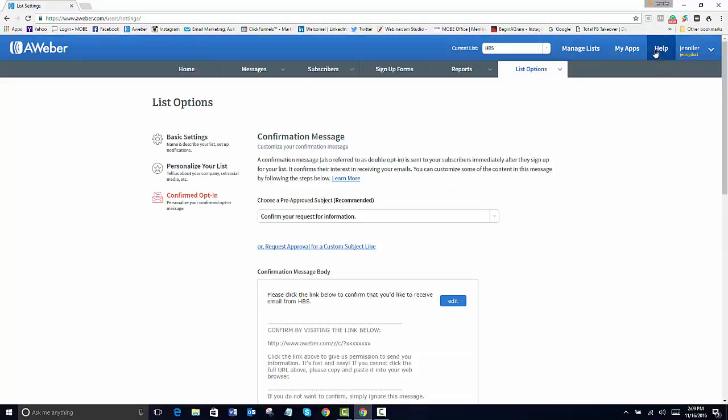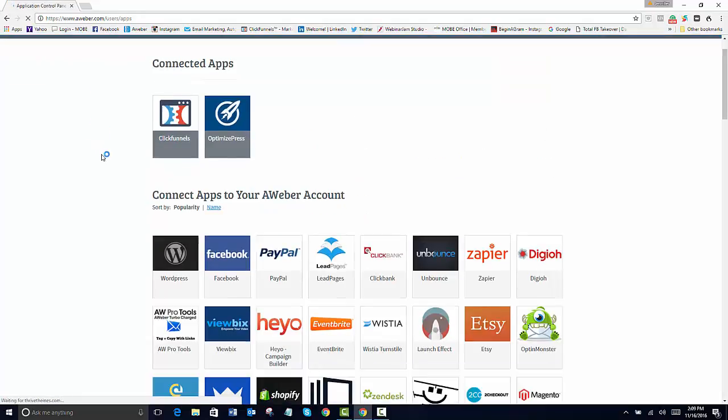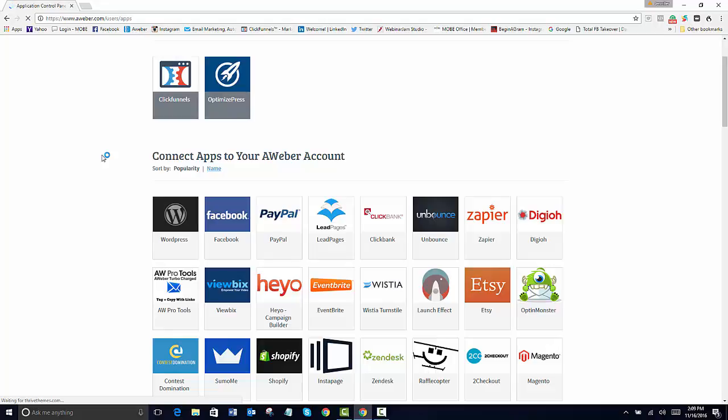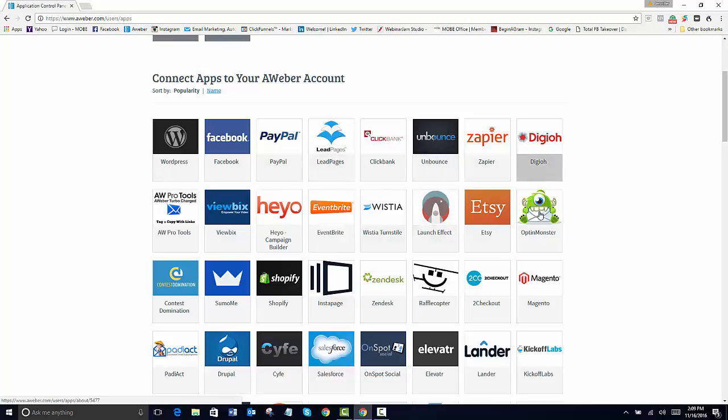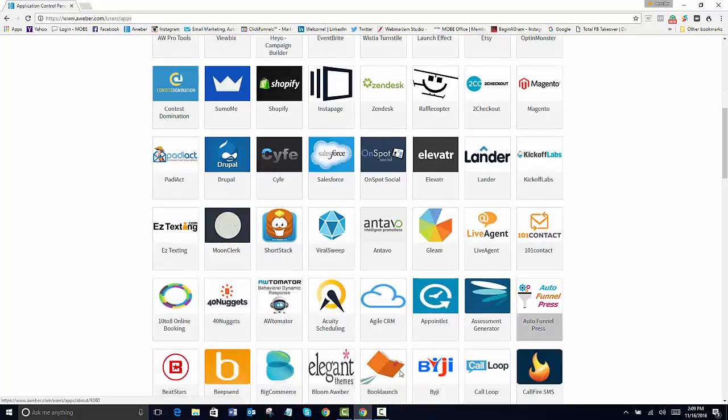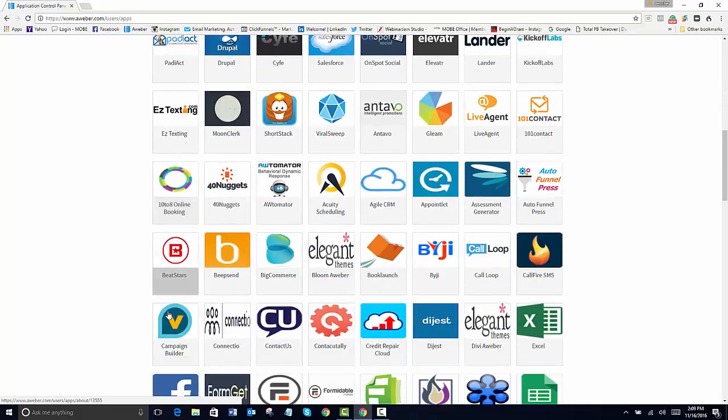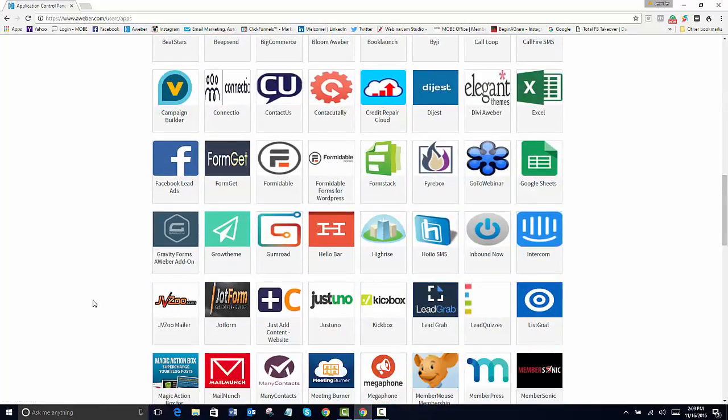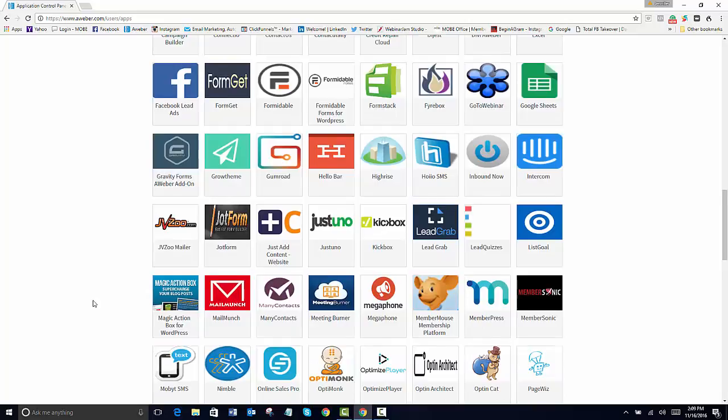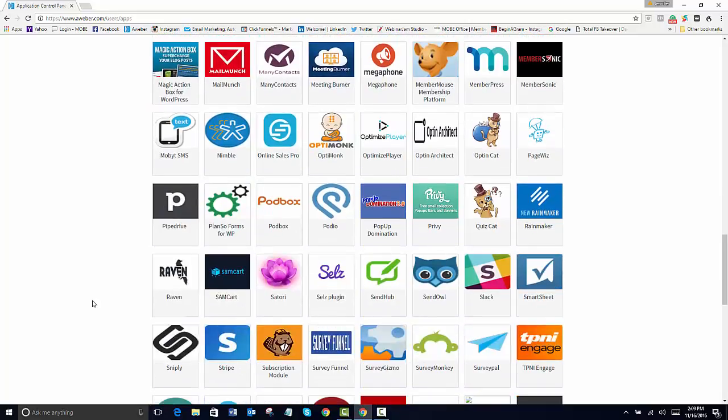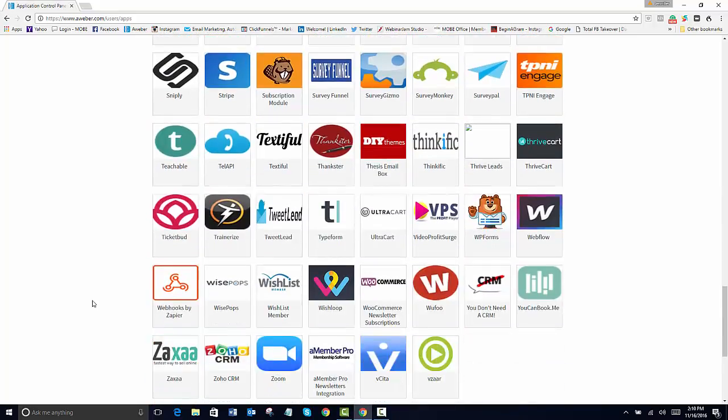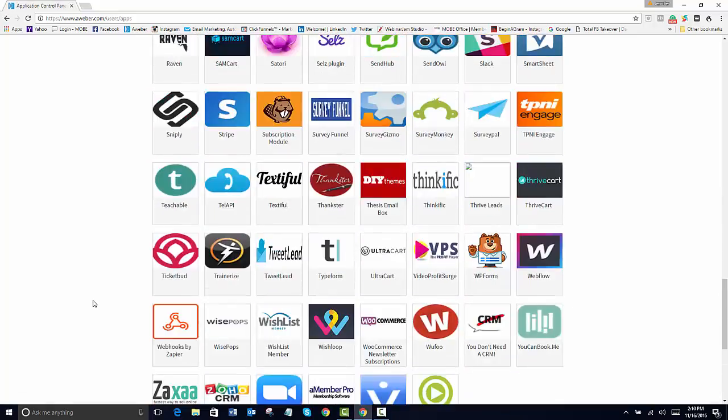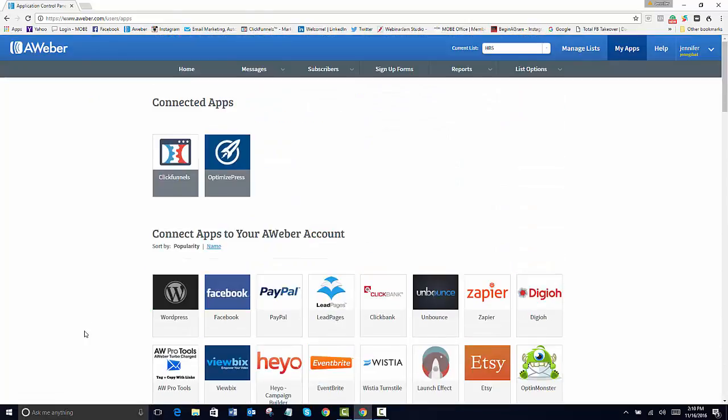Another thing too is that you want to connect to your accounts, your WordPress, any of these other things that you may have going through. Like I have my Facebook, I have all my social media attached to my email list. So if I want to broadcast, I can send a message.